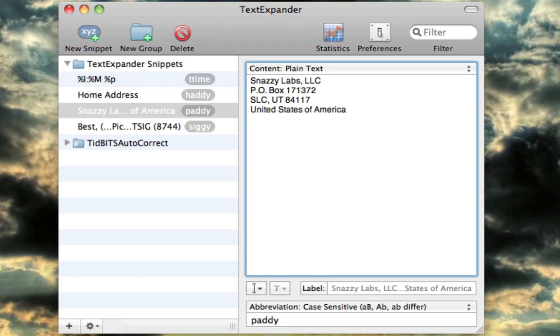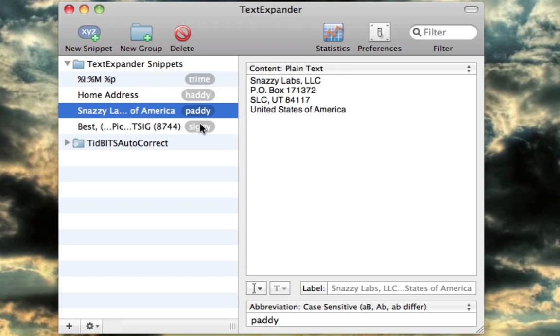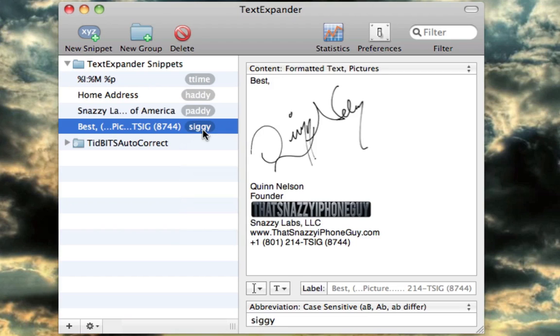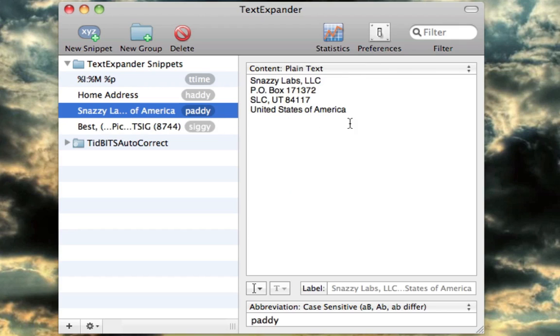I have it pasted in Notational Velocity and historically I'd go in, open Notational Velocity, copy it to the clipboard and then paste it. But what TextExpander allows you to do is create a keyword. In this case it's paddy for post office address, my house is haddy for home address, and then I have my signature for siggy, which is really complex.